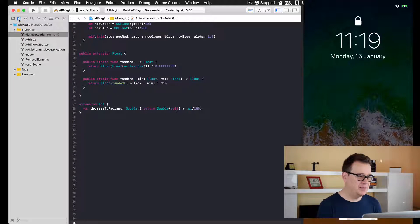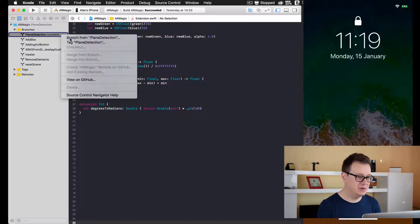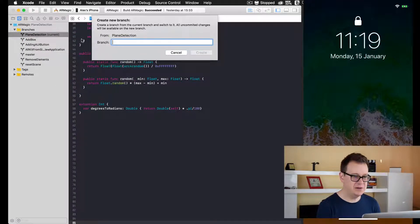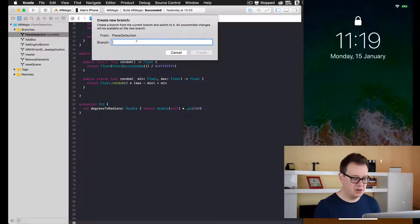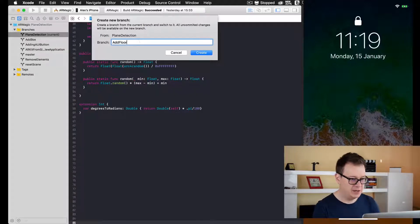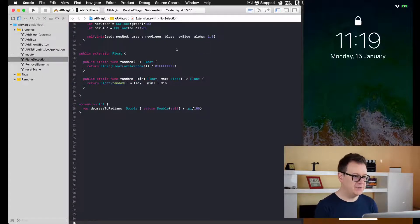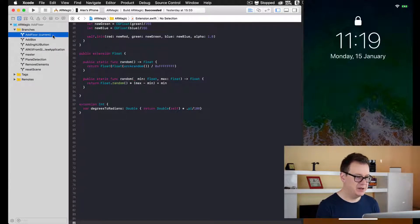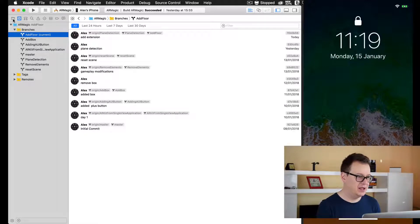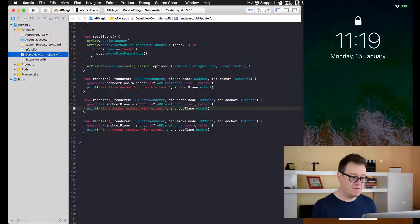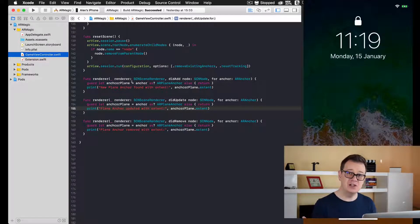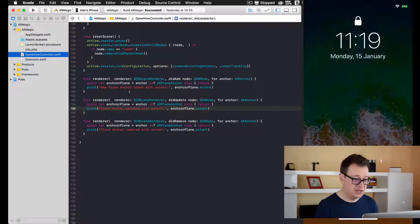Before we do that, let's just create our new branch here. As you can see, we are in the current branch, and now we're simply going to select our GameViewController and create a function that adds a floor.